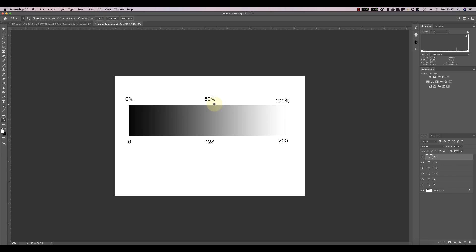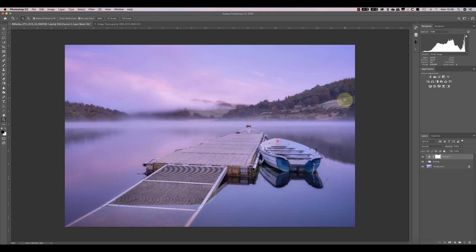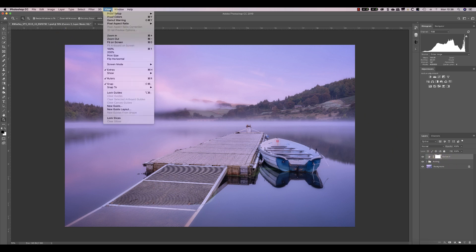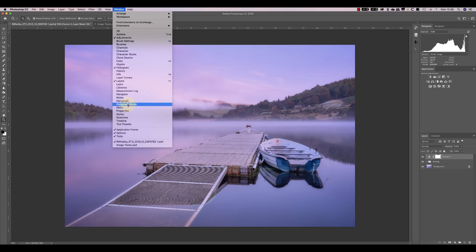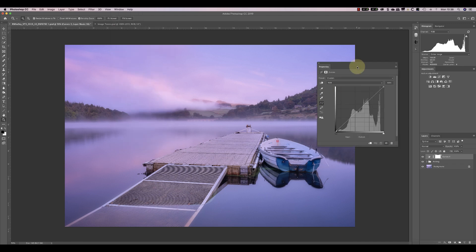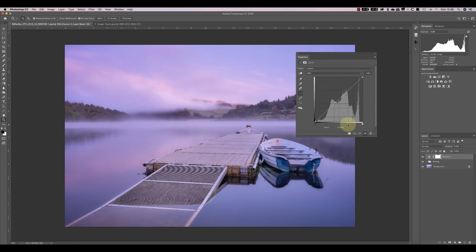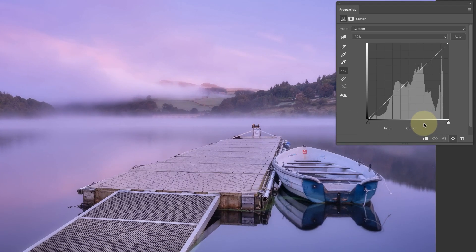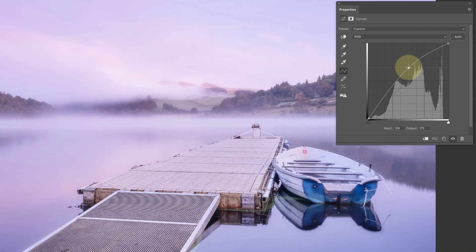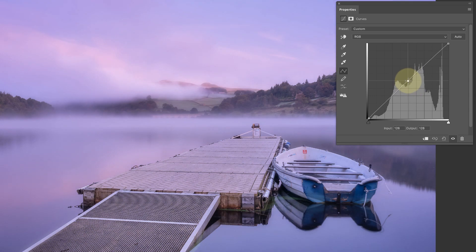So let's go and have a look at the curves adjustment. I've already added a curves adjustment to my image and I'll just display the properties window, which shows you the curve you're probably used to seeing. A lot of people simply add points onto the curve and adjust it without a great deal of understanding. In this video I want to explain exactly what's happening, how to read it, and how it really works.